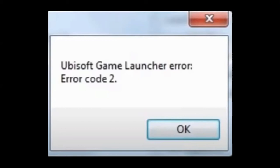Are you getting this message while opening Ubisoft? So watch this video till the end to resolve this issue.